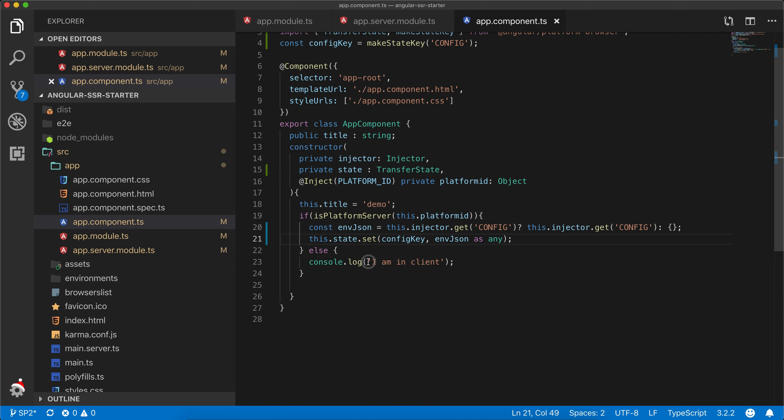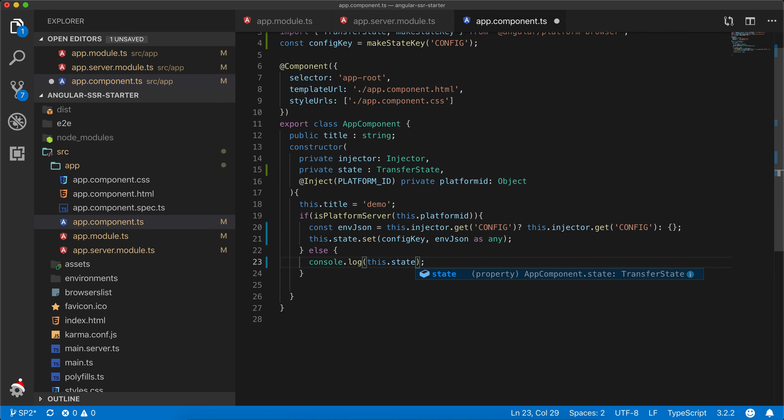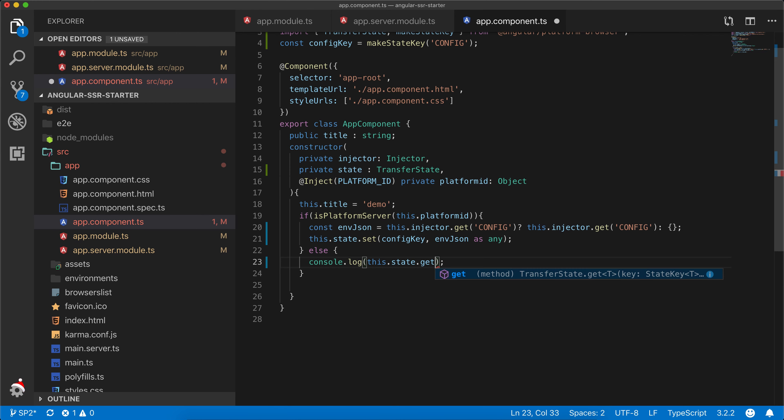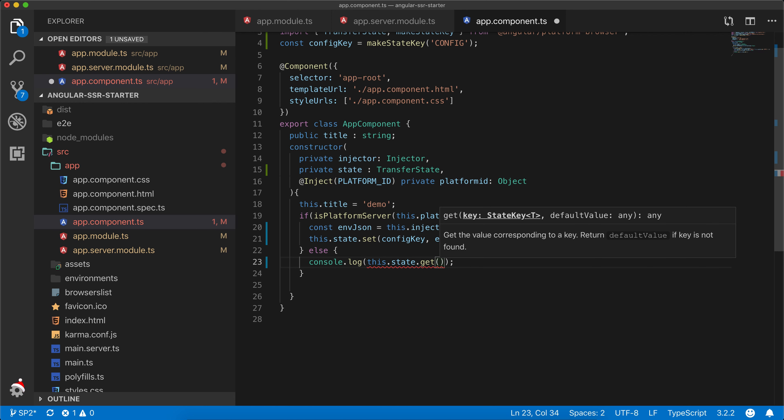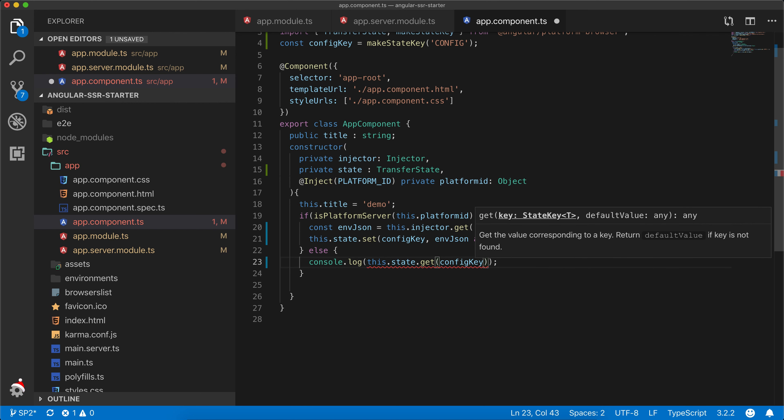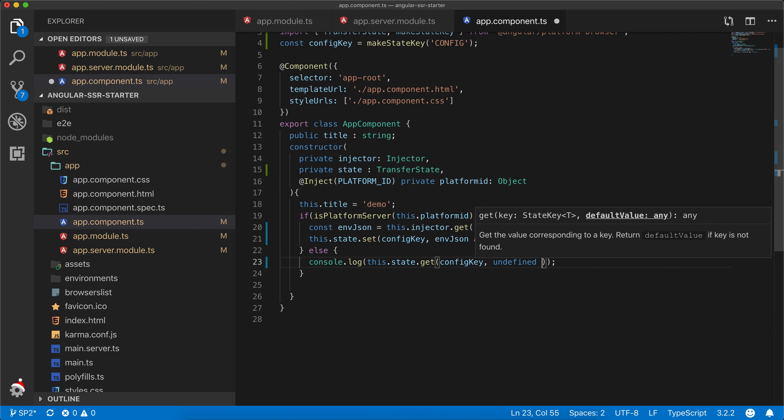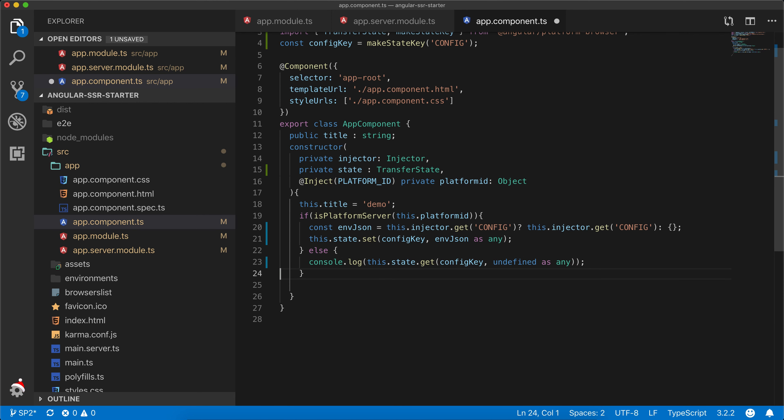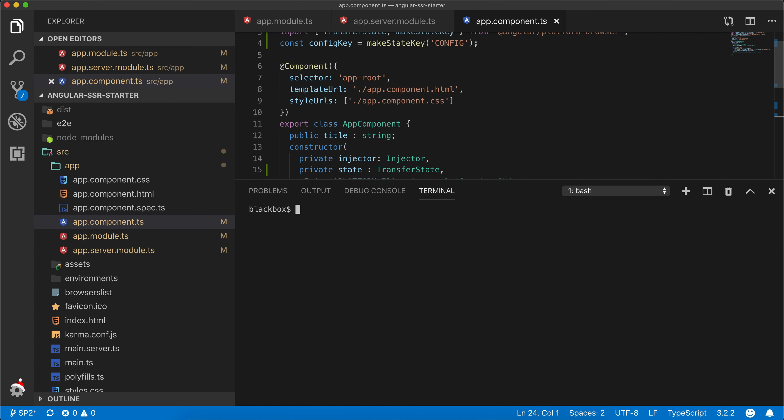So within our else block which is for client, let's check if it's working properly by getting the value again from the server and displaying to the client. This value will be available as a script tag when it's rendered from the server and you can actually call this using this.state.get. Let's start the server.